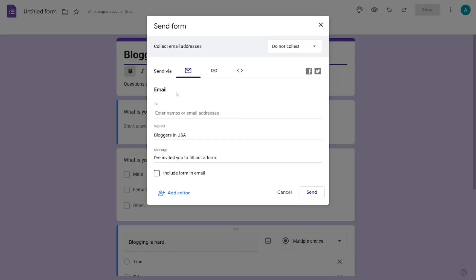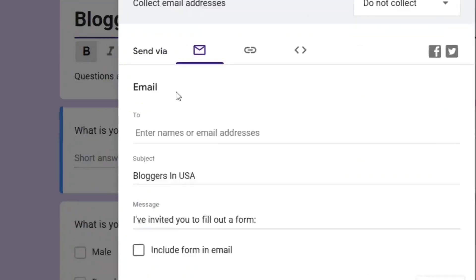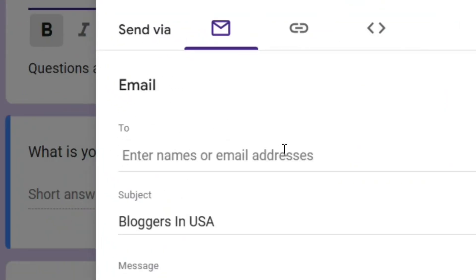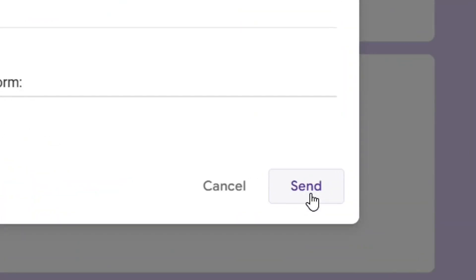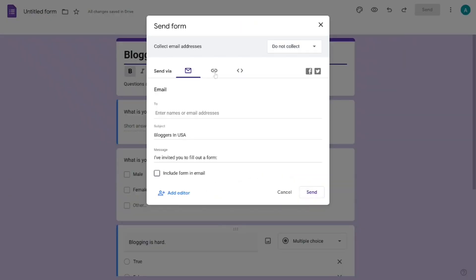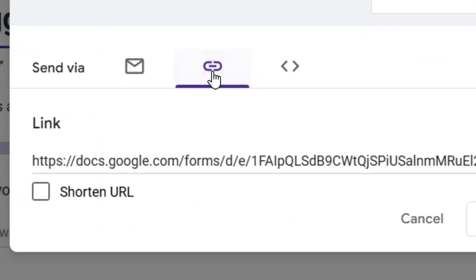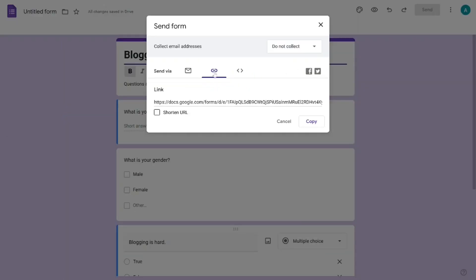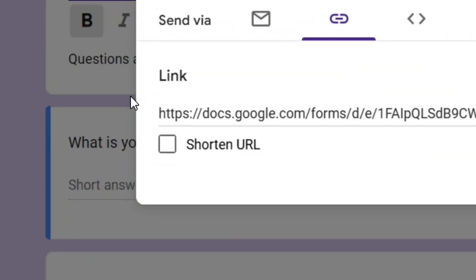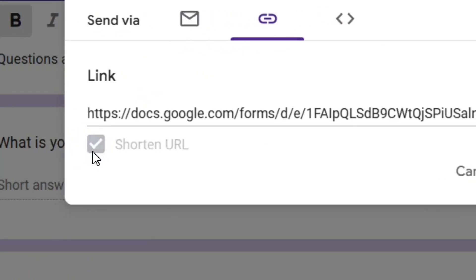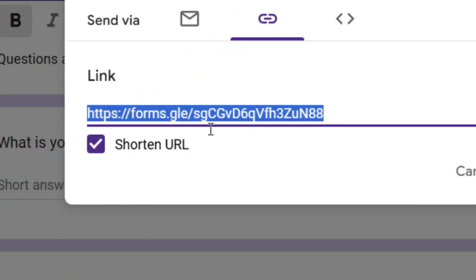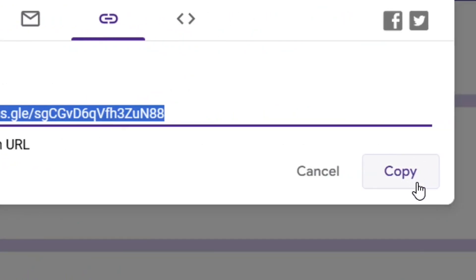Next, click on 'Send' at the top. From here, where we have the email option, you can put in the exact email address you want to send the form link to and click 'Send'. You can also get a general shareable link by clicking on the link icon and copying it.